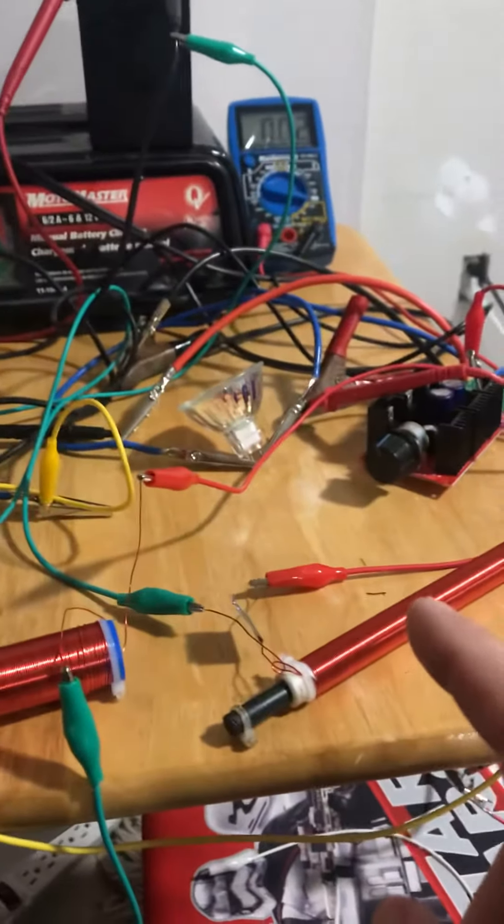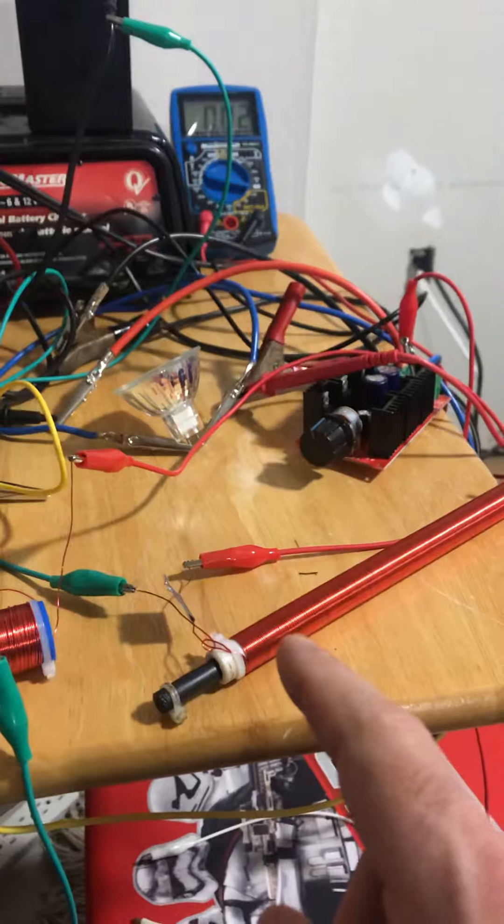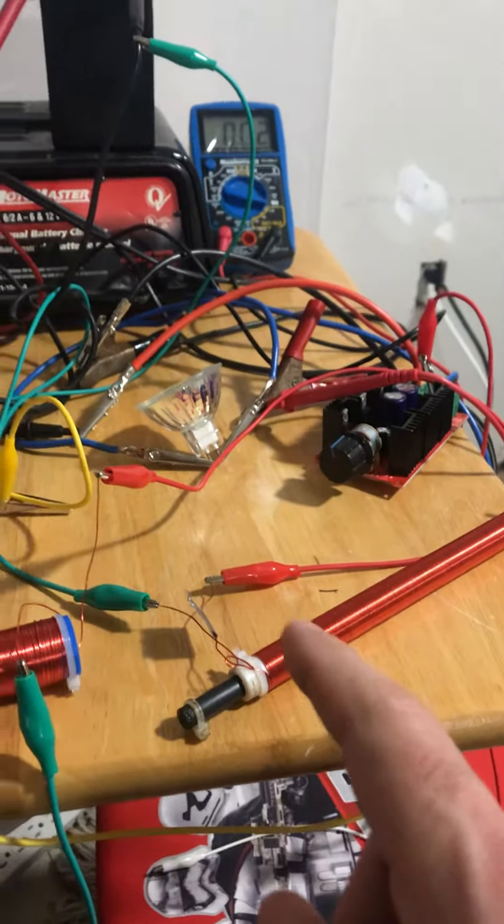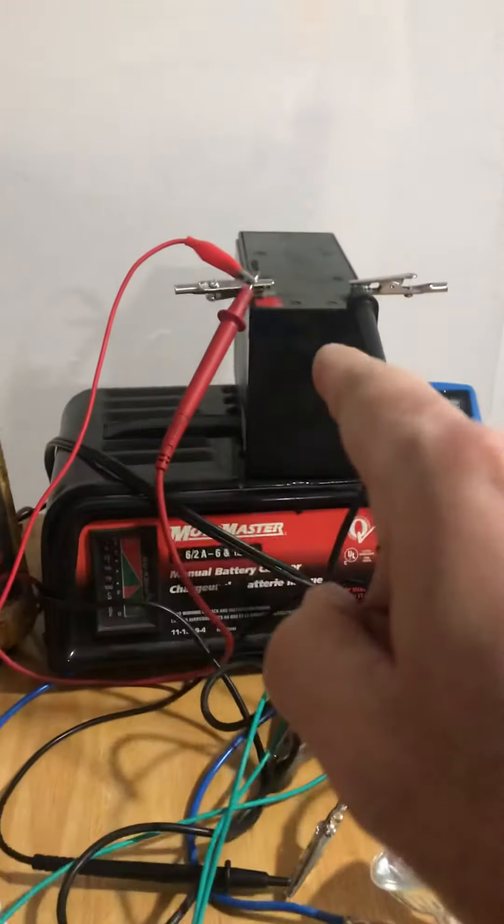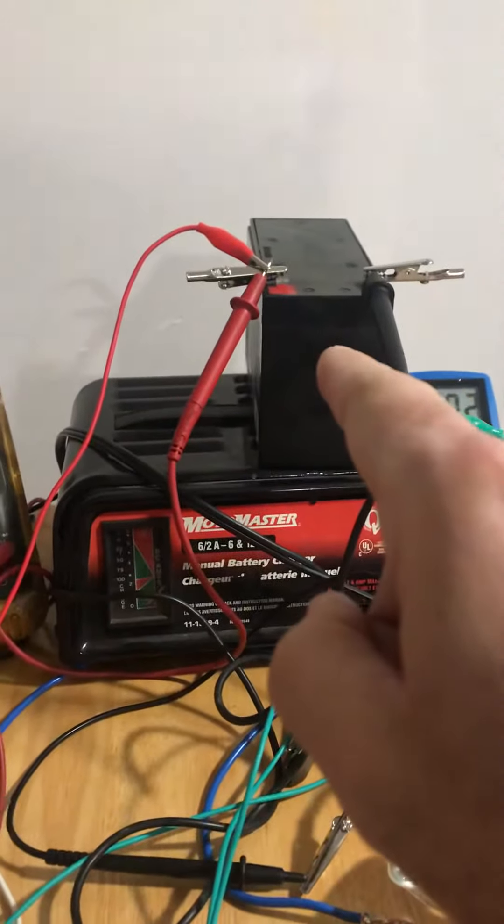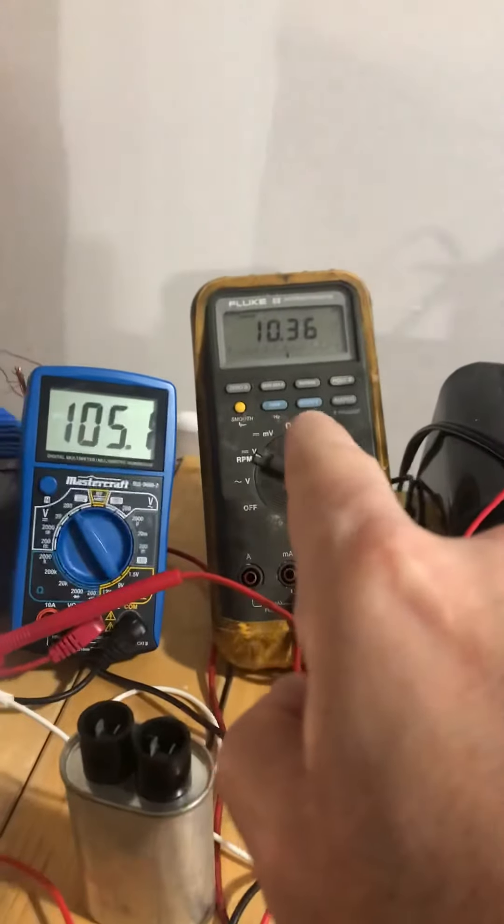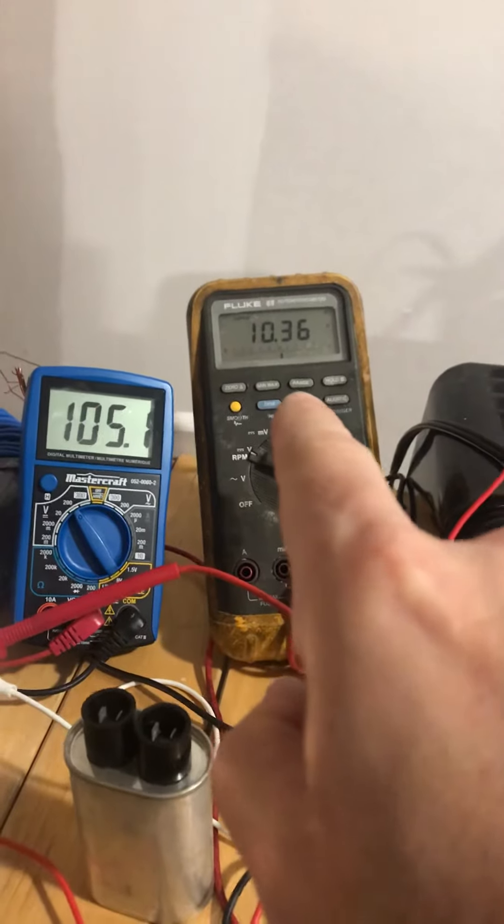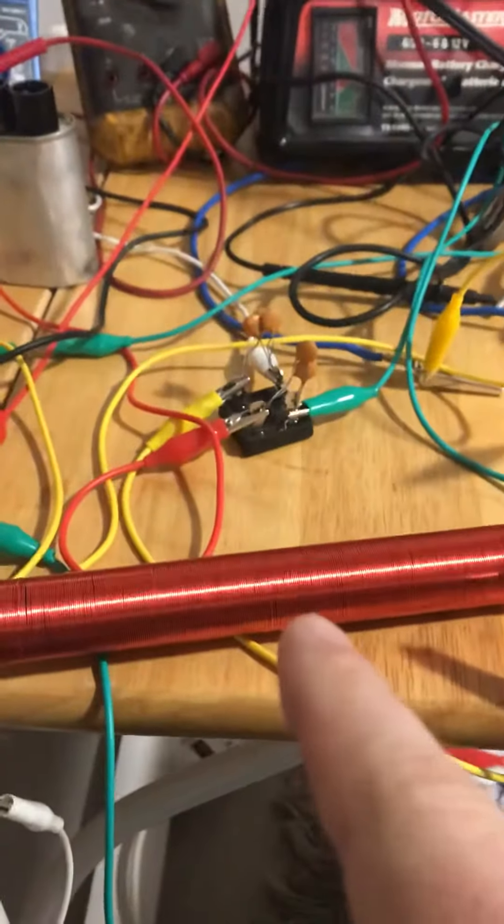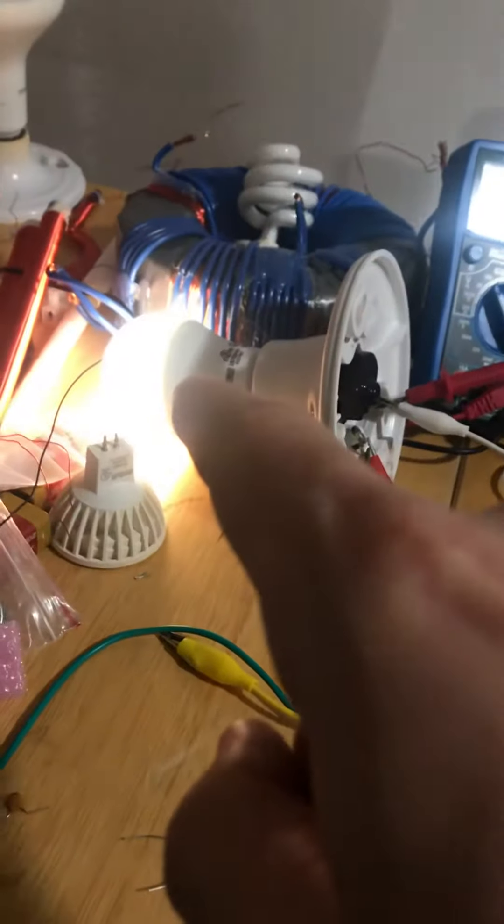So this resonant rod is now going to charge this battery. This battery is sitting at 10.36. It's pretty low. This resonant rod at the same time is powering this light.